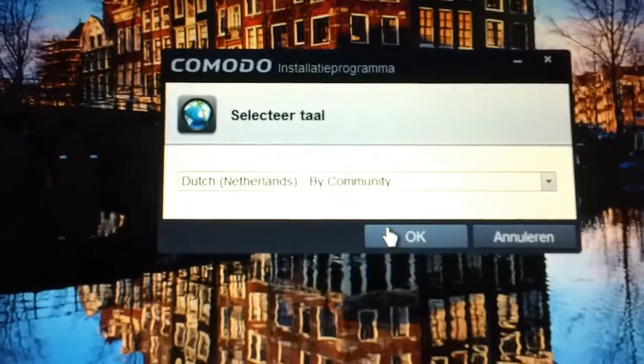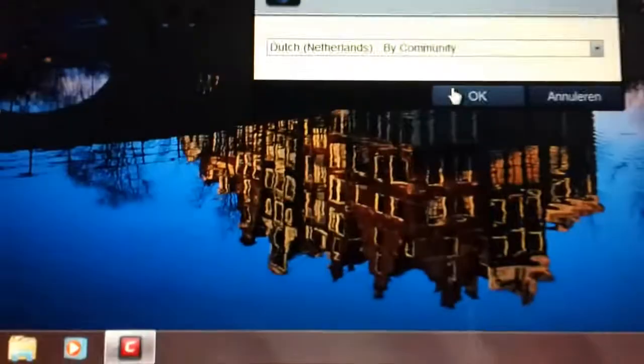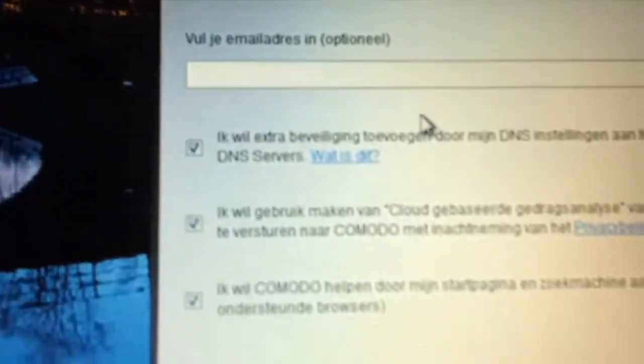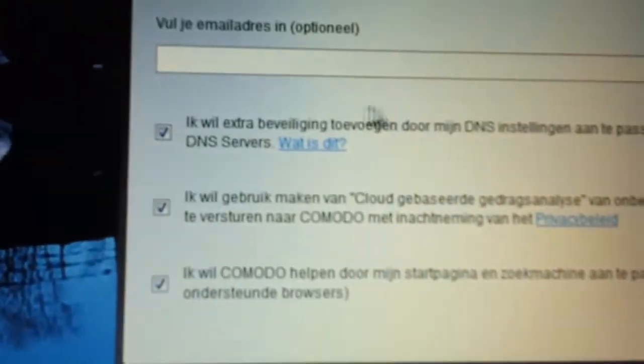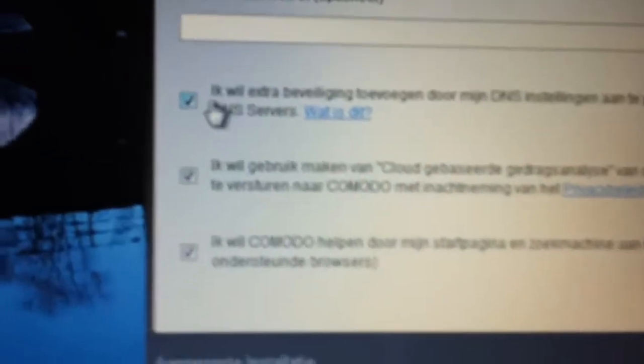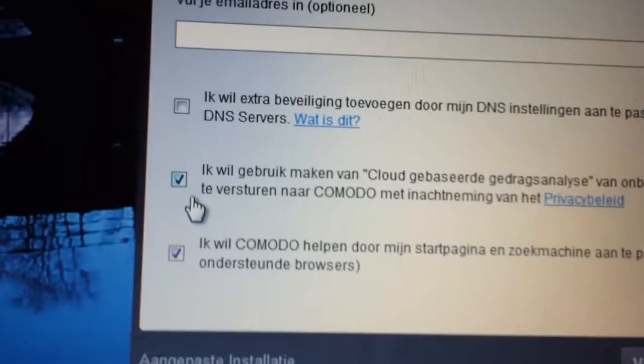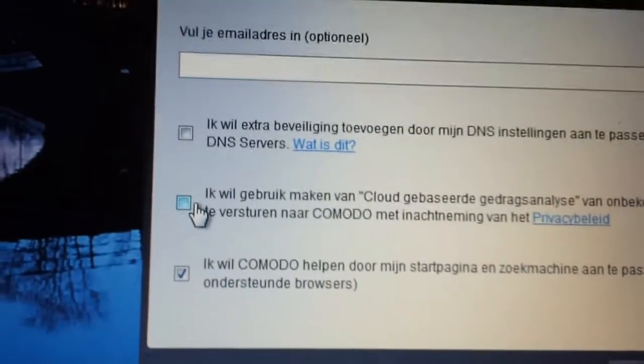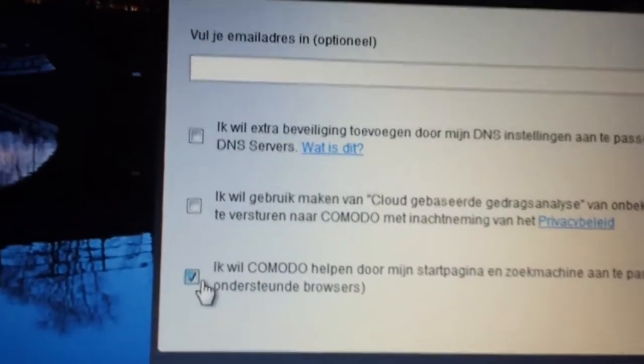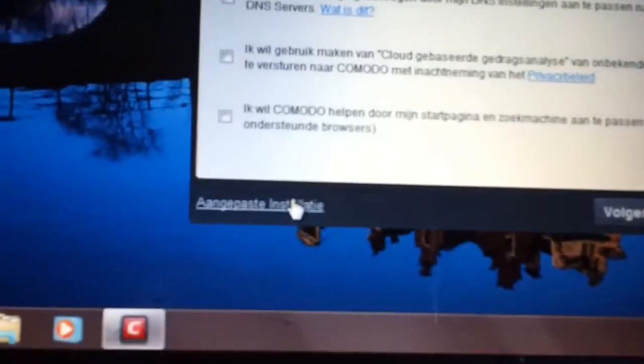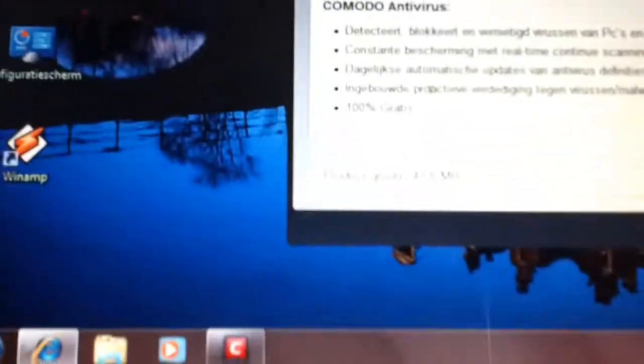The installer wants you to connect to the DNS servers of Comodo. Please don't select that, don't select this, and please don't select that option.